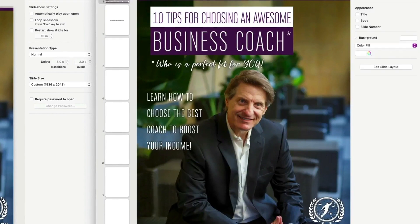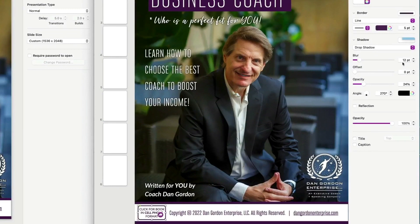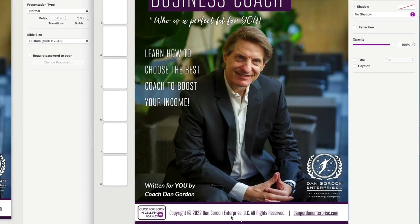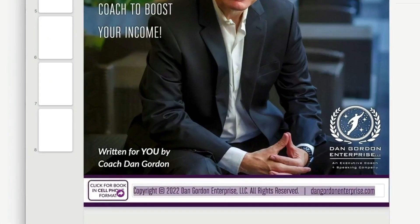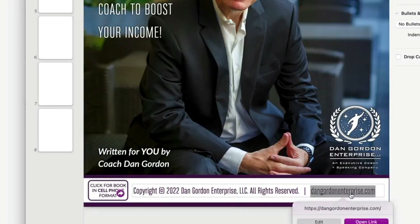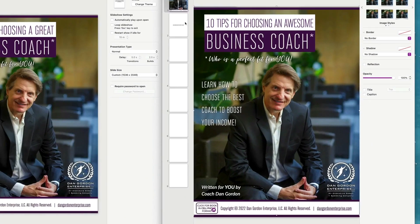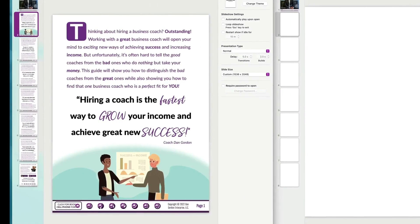I added a subtle drop shadow to the button: Style, Drop Shadow, 12-point blur, 24% opacity — I didn't want it overpowering. Then I added copyright info using BW Stretch in upper and lower case — put in the copyright symbol, year, your name or company name, and 'All Rights Reserved.' Over to the side I also have a link to my website. That covers how to set up your cover page.